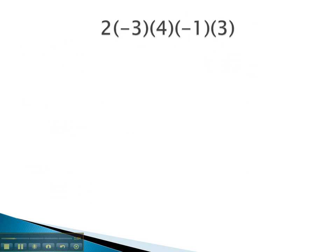Here we have two times negative three times four times negative one times three. It's all multiplication, because there's nothing separating the parentheses from the numbers. We can tell right from the beginning that because there are two negatives — an even number of negatives — our final answer is going to be positive. We don't know positive what, but we do know that the answer is going to be positive.